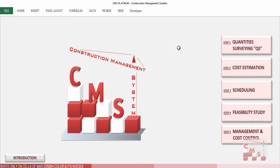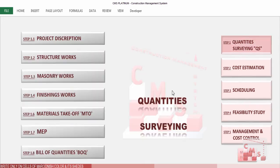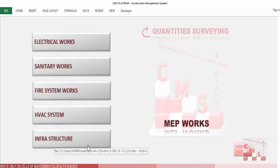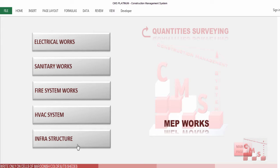Hi, good day, welcome to CMS. Today we will continue our process in quantity surveying, which is related to the MAP. We are talking about the infrastructure work, how CMS will deal with infrastructure when we click on infrastructure.